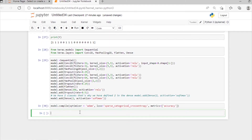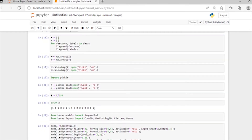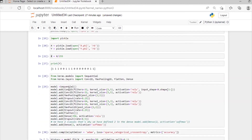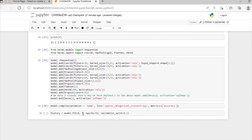We are making another variable with the name of history and we will fit our model with x and y data, with the number of epochs set to 50.